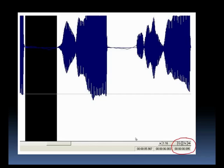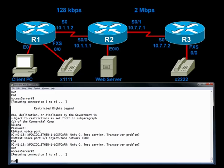Let's fix it. Let's see how we can configure link fragmentation and interleaving to give us a nice solid tone, even in the presence of data. We need to configure this on both sides of this 128K link, on R2 and on R1. Let's begin on R2.